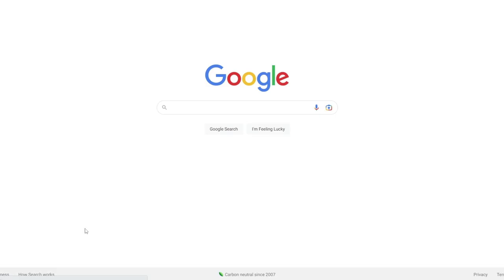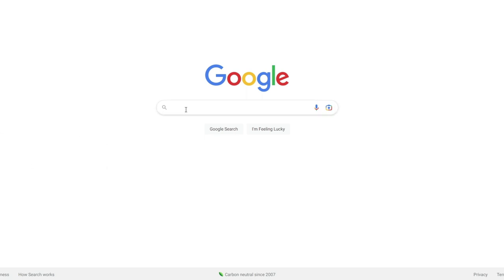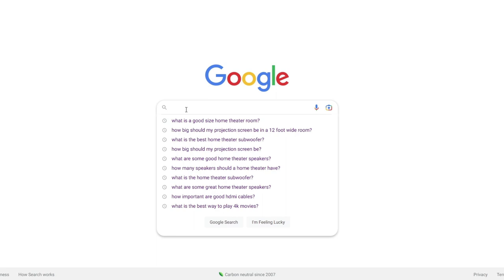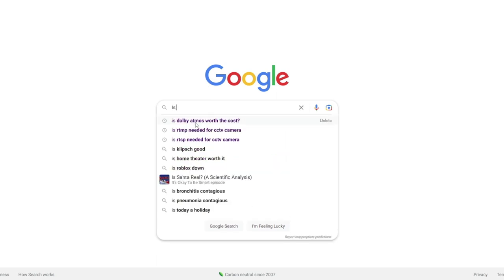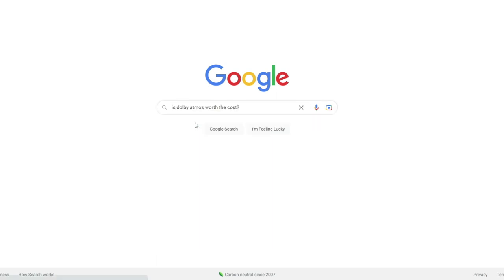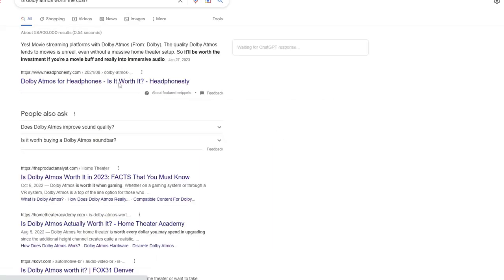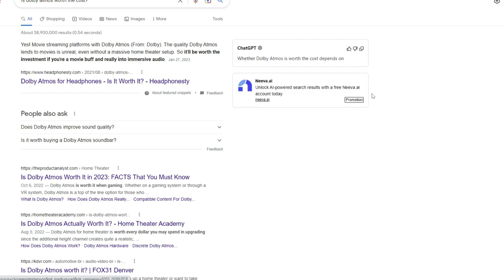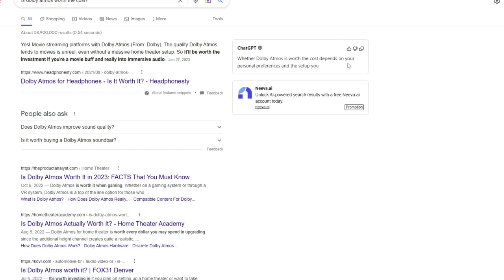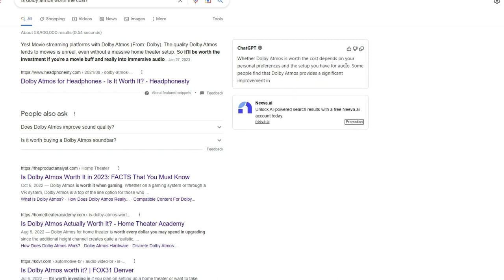Okay, so we've done questions one through five. We ended off on the subwoofer question, and now we're going to get into some, in my opinion, some of the funner questions. So this one here is: Is Dolby Atmos worth the cost? Personal preference. That's probably true.